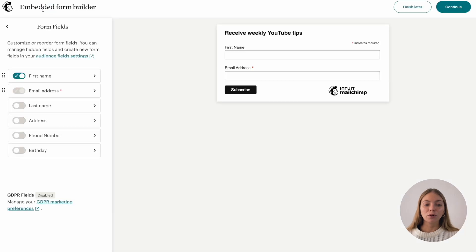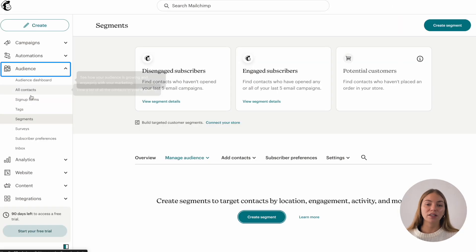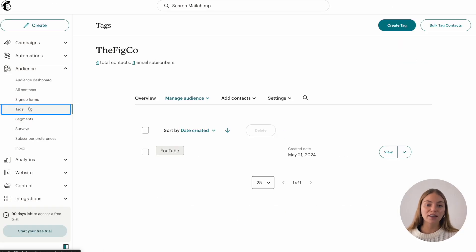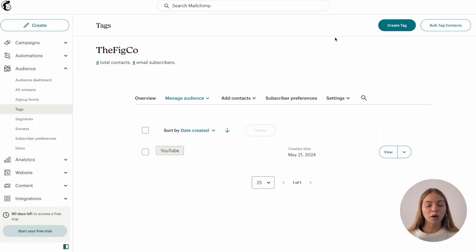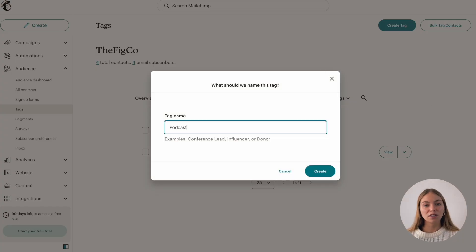The next thing I want to show you is how to create tags. So let's go to audience and select tags. Tags are a way of identifying your contacts and sending specific emails to specific contacts. On the top right, click create tag and then we can create as many as we need.